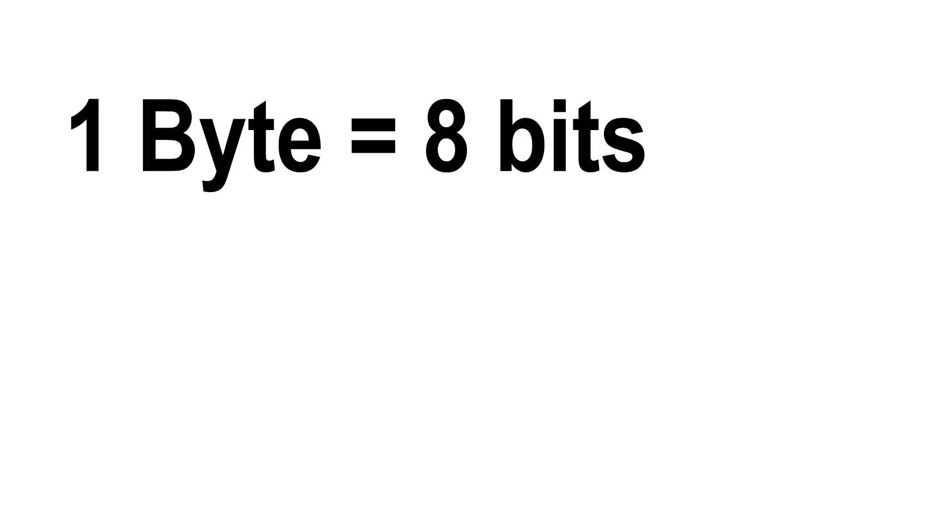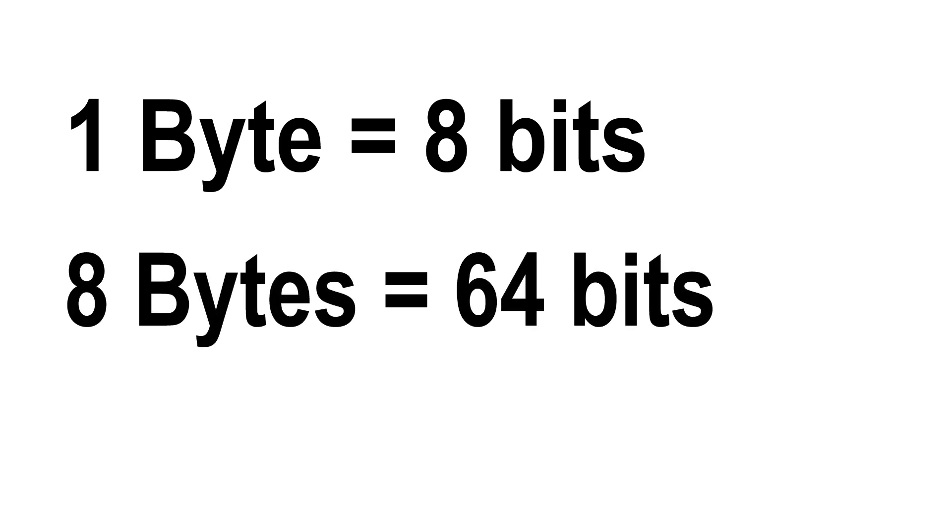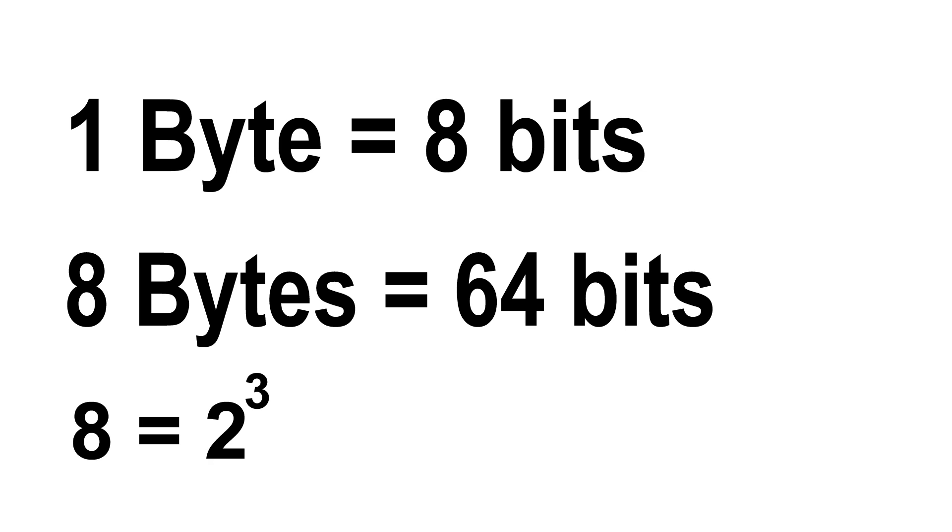Now back to our topic. Since 1 byte is 8 bits, then 8 bytes are 64 bits, and 8 is 2 to the power of 3. The previous number was 2 to the power of 2, which is 4 bytes and also 32 bits.